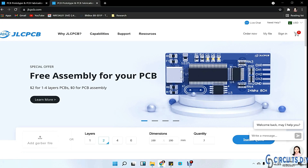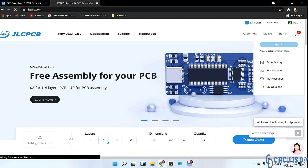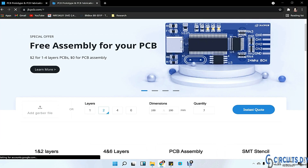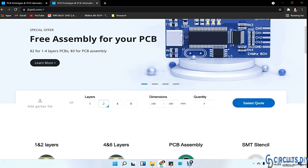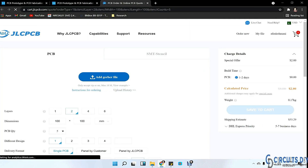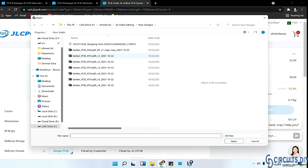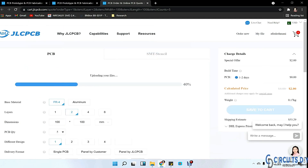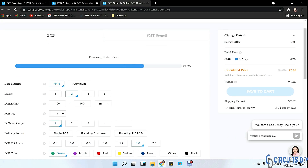This video tutorial is sponsored by JLCPCB.com. To order a PCB you first need to register at JLCPCB.com, then click on PCB instant quote and upload your Gerber file. Select the specifications like number of layers, dimensions, colors, and quantity. They are providing quality service for under two dollars for five PCBs.